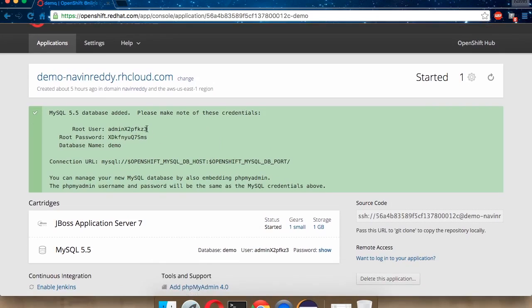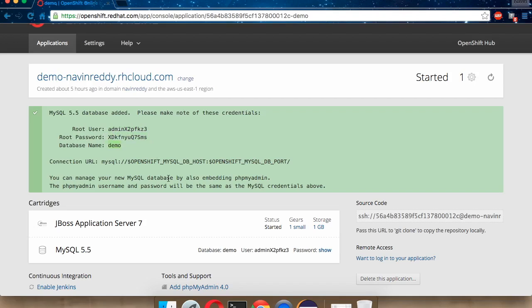That's your username, which is root username. That's your root password. And that's your database name, which is demo. To change that database, first we have to add some values. And this is your connection URL.